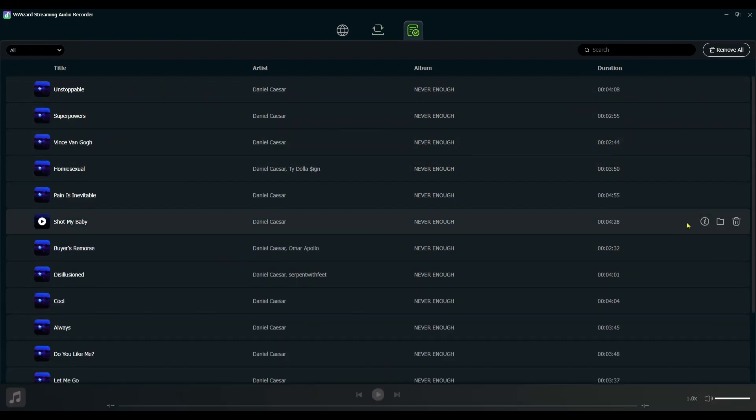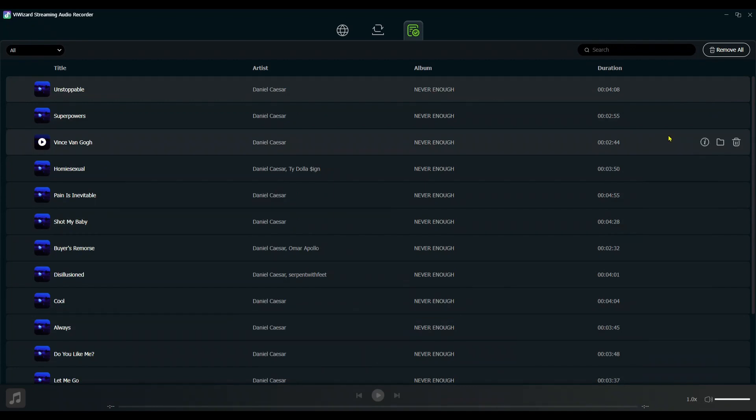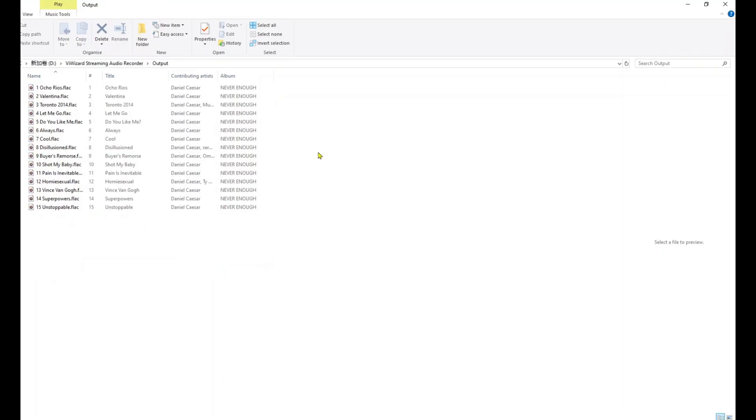Once downloaded, click the folder icon to locate them in the output folder on your computer. You can play them with any media player or transfer them to other devices.